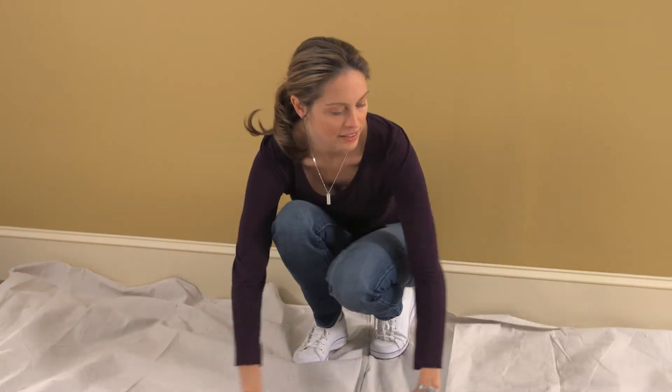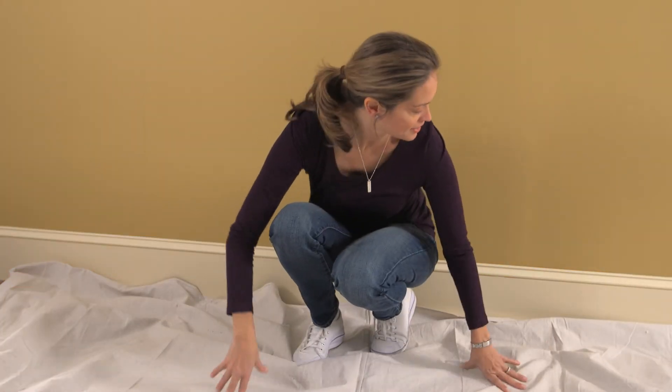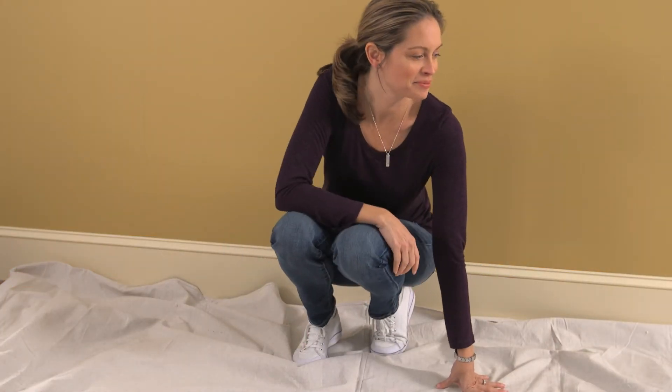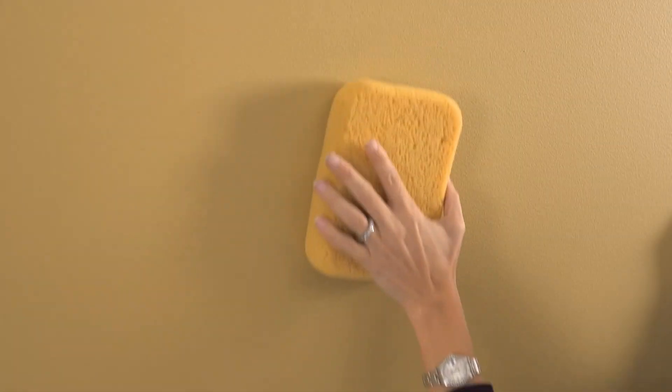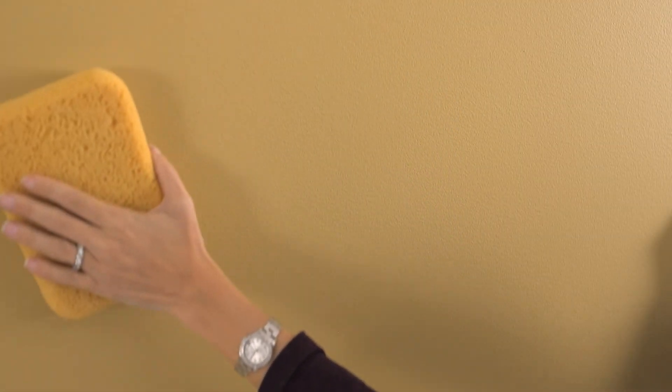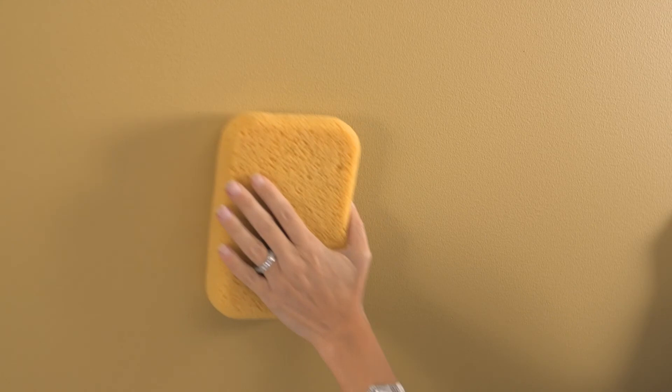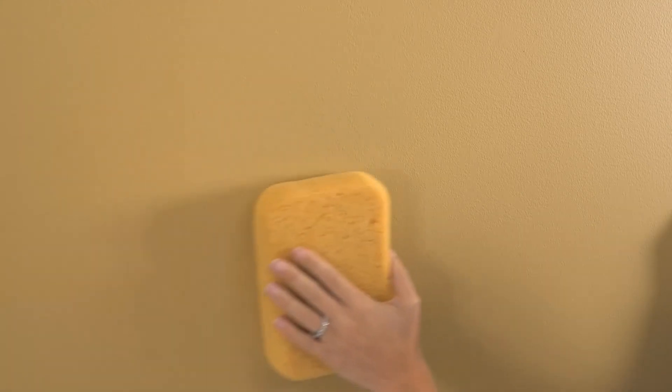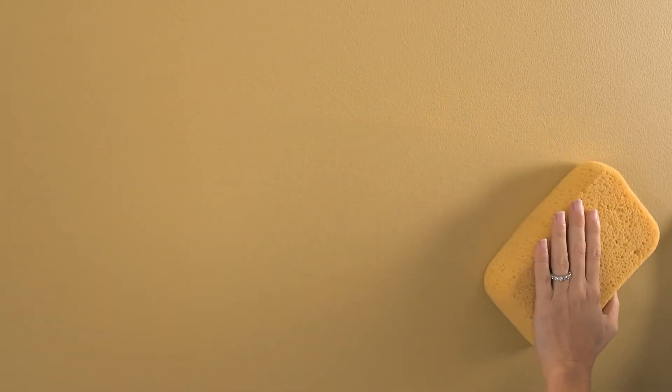Cover your floor with a drop cloth to protect the surface. You'll want to make sure that the walls are clean, sound, and free of dirt or grease.